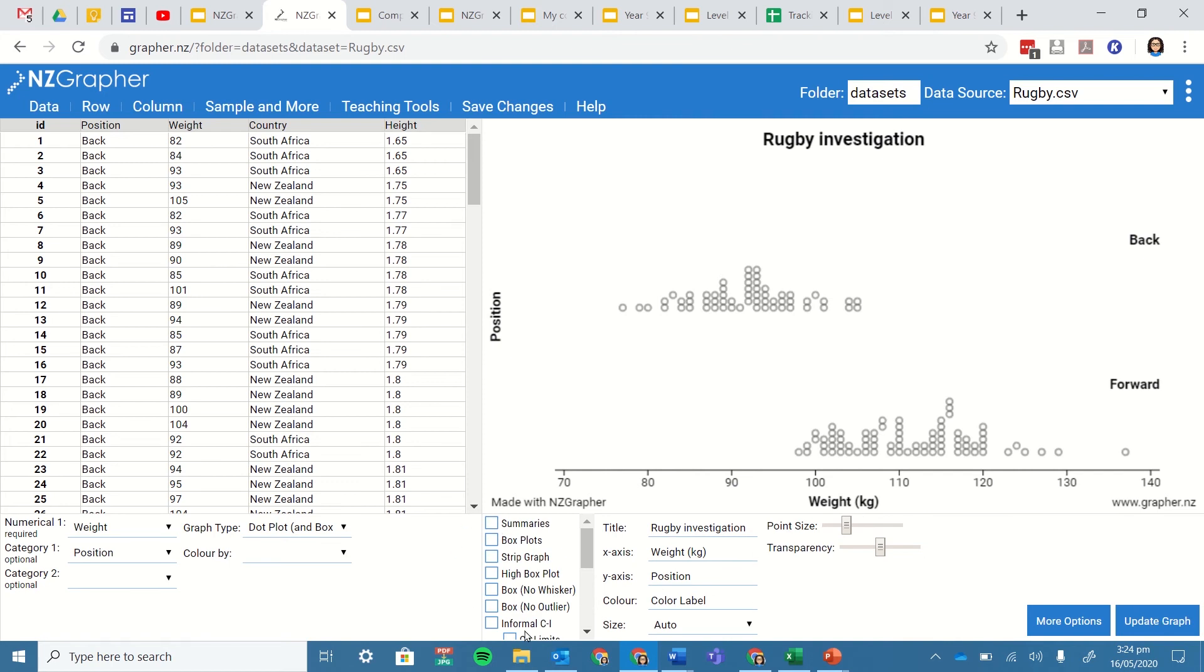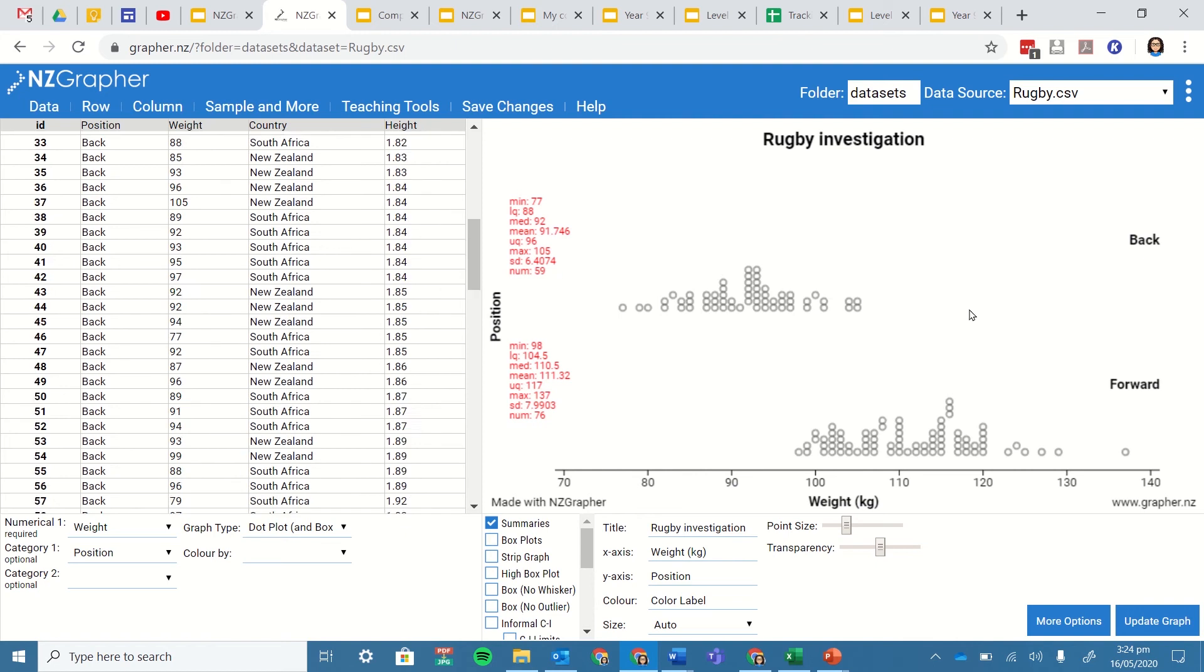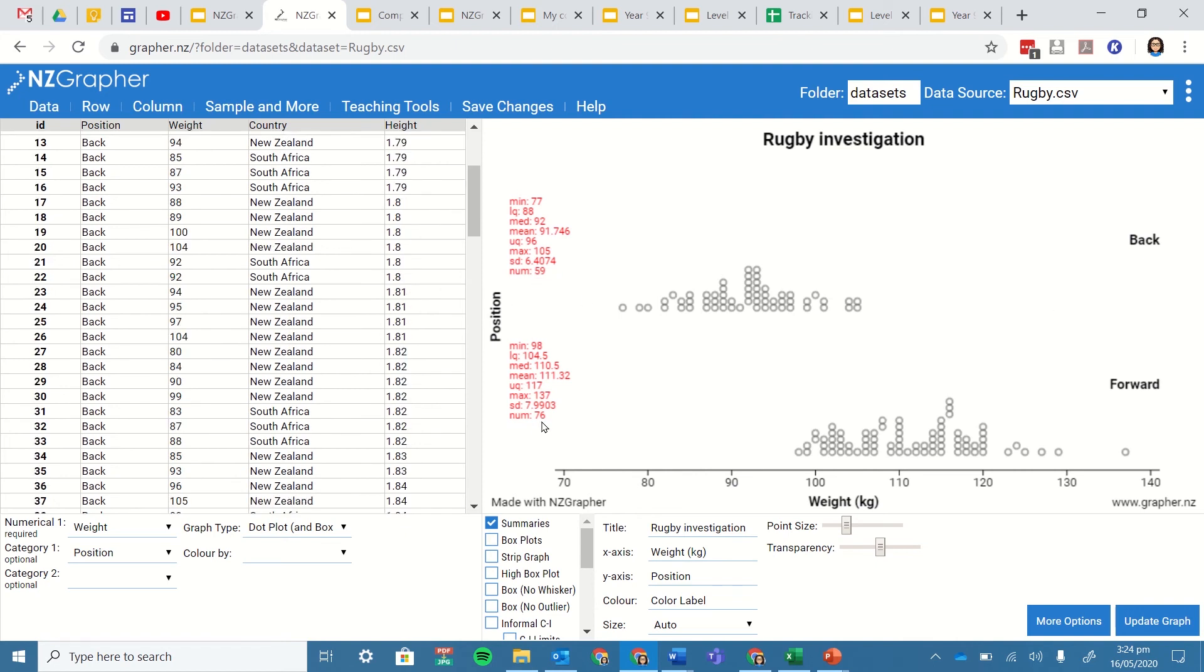Now I'm going to come to this middle section here and I want to add a summary statistic. So that's our minimum, lower quartile, median, mean, upper quartile, maximum, standard deviation. Don't worry about what that is at the moment and then number. So that's how many data values there are in that group. So I've got 59 backs and down here I've got 76 forwards.